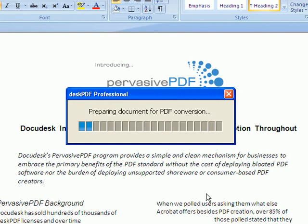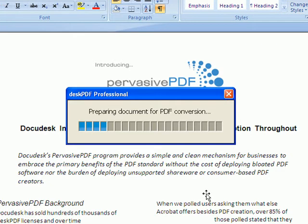DeskPDF utilizes PostScript technology and installs as a virtual printer. This allows the final PDF to look exactly as it would have appeared on paper.